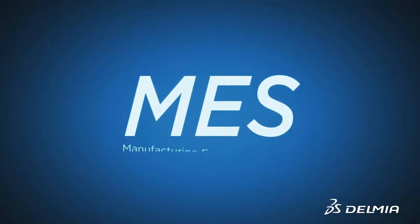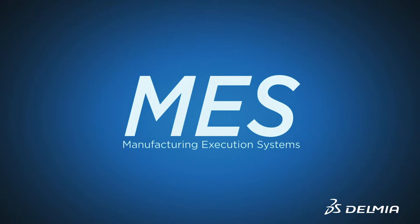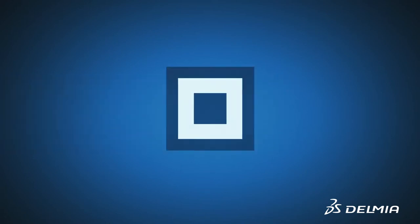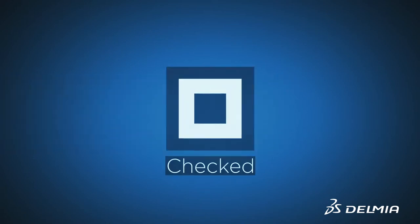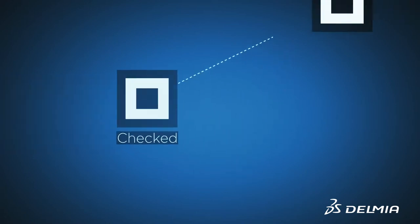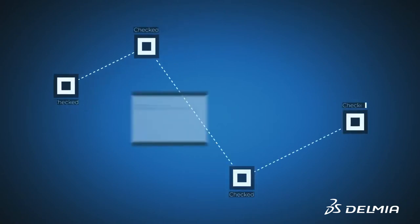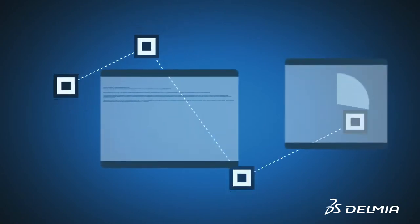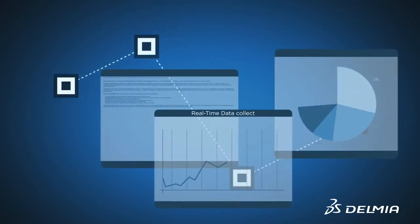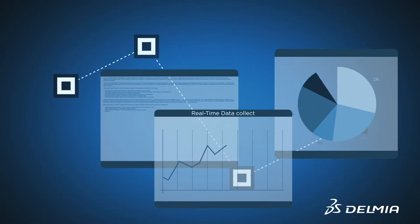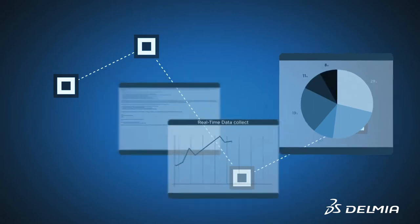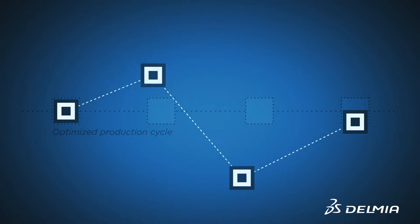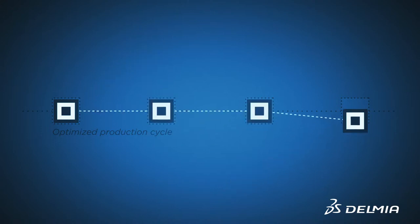MES or Manufacturing Execution Systems have been aimed at controlling a factory's production while collecting real-time data in the drive for continuous improvement. The ultimate goal? To optimize the entire production cycle, from suppliers to final delivery.